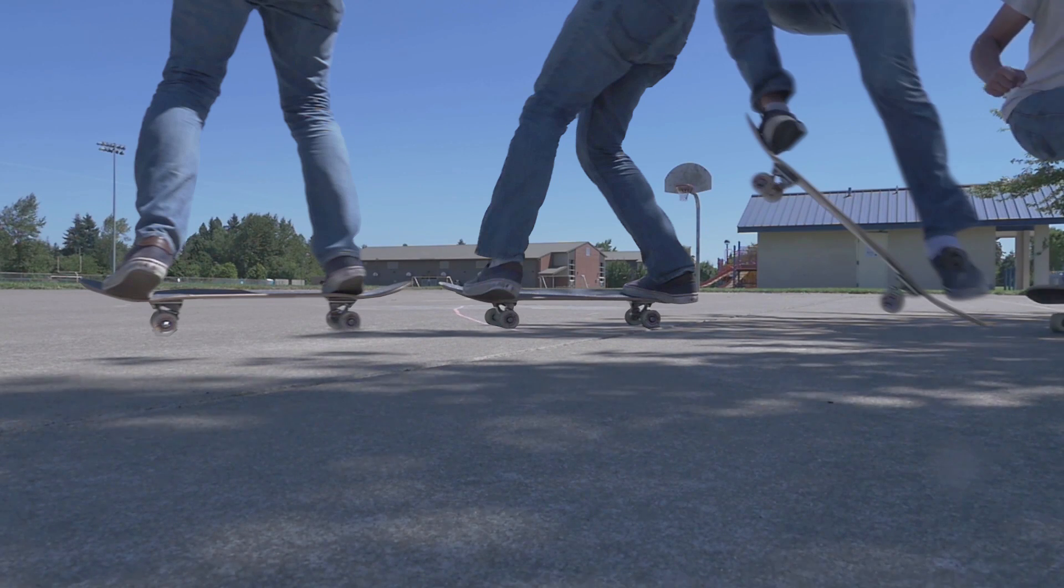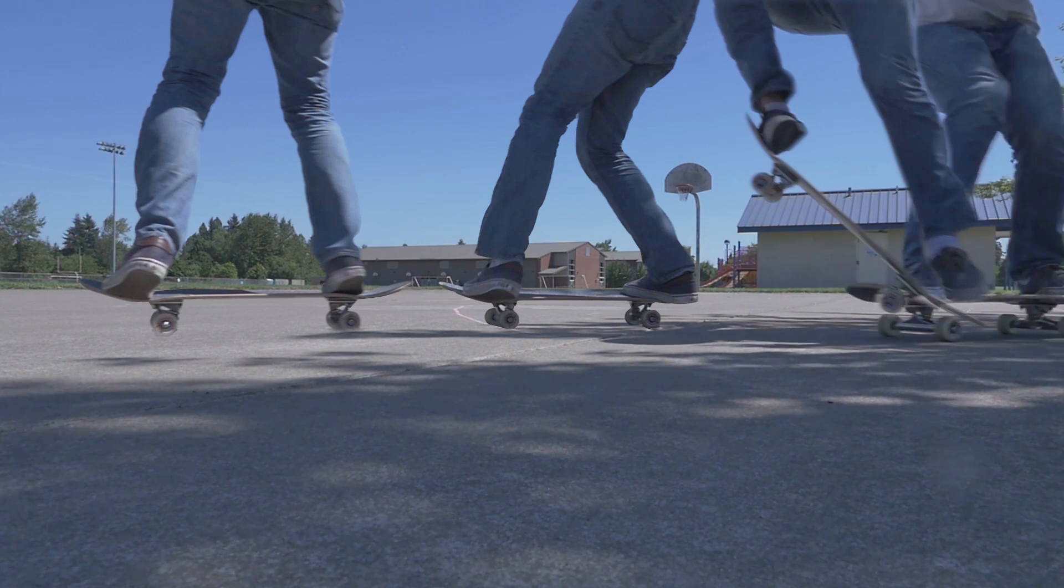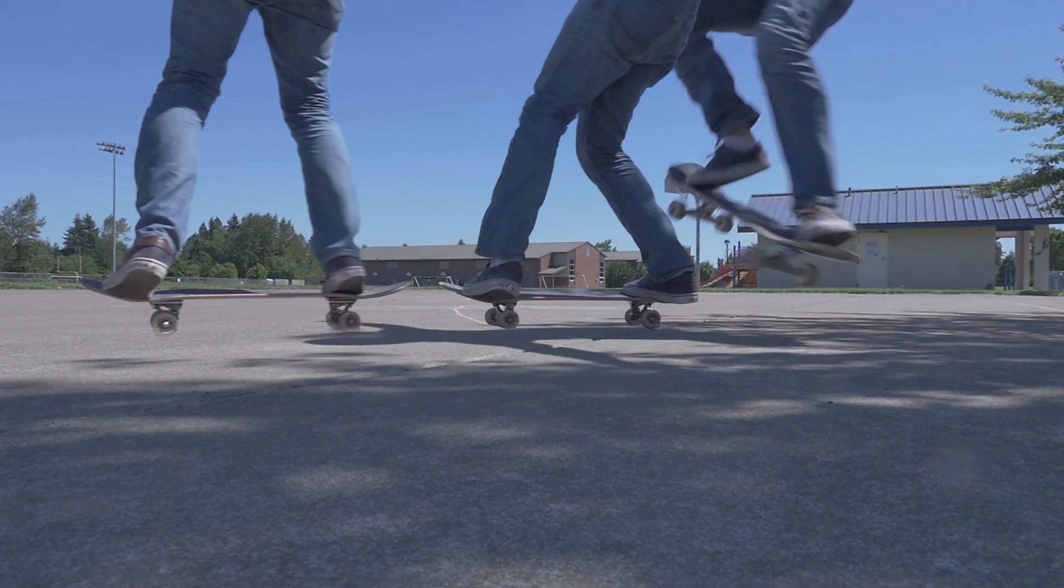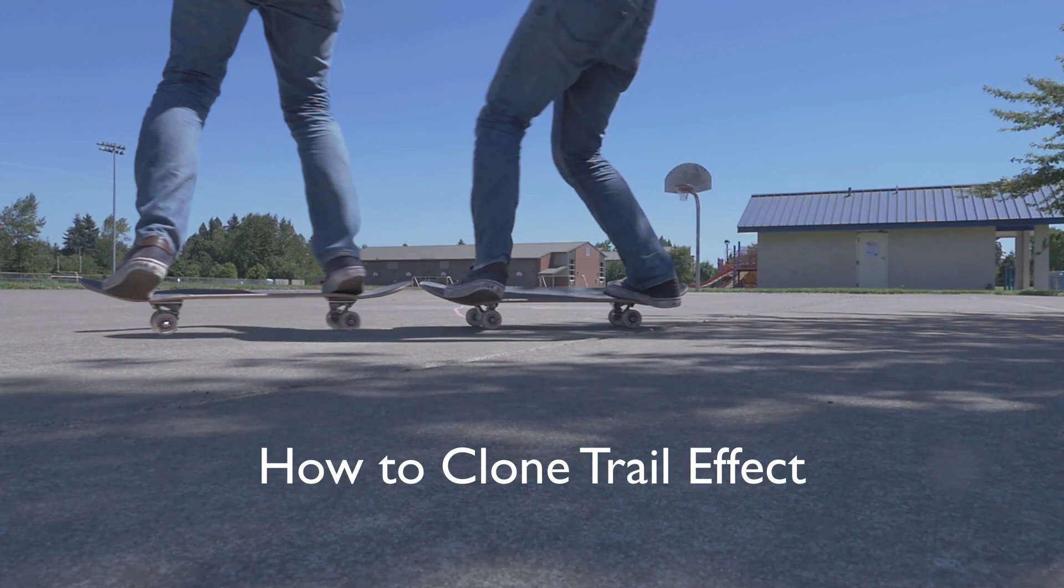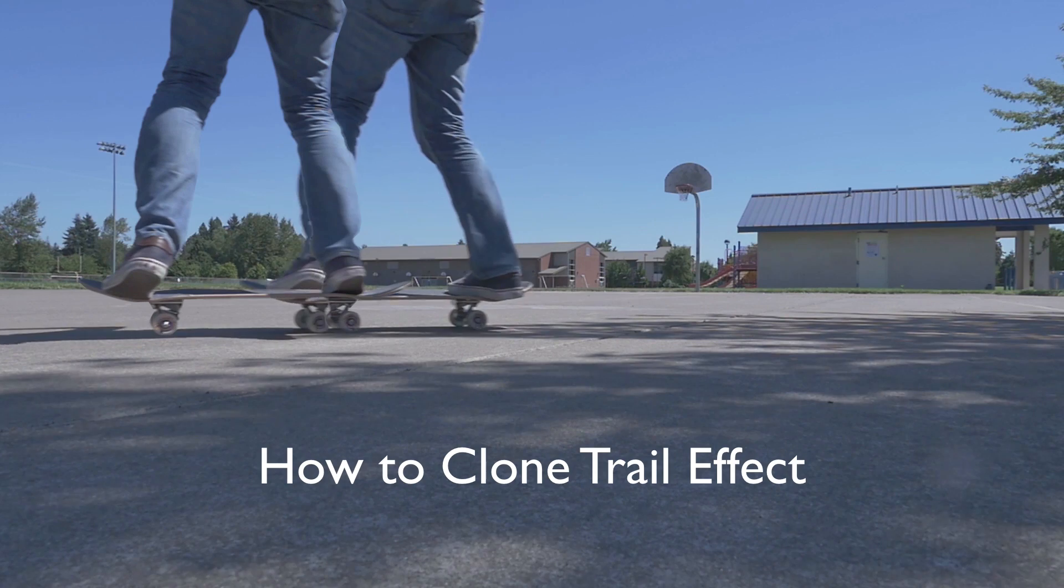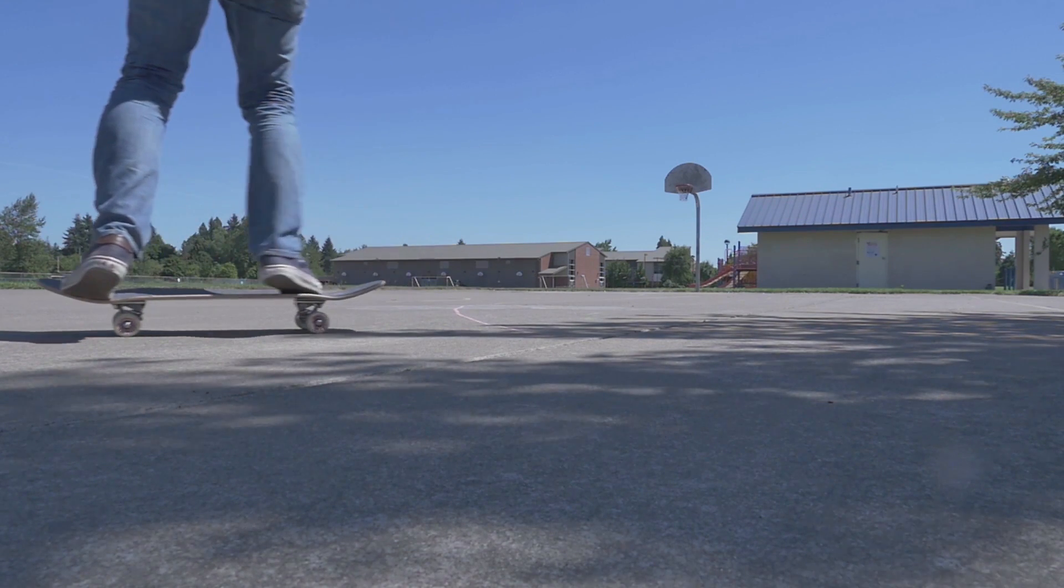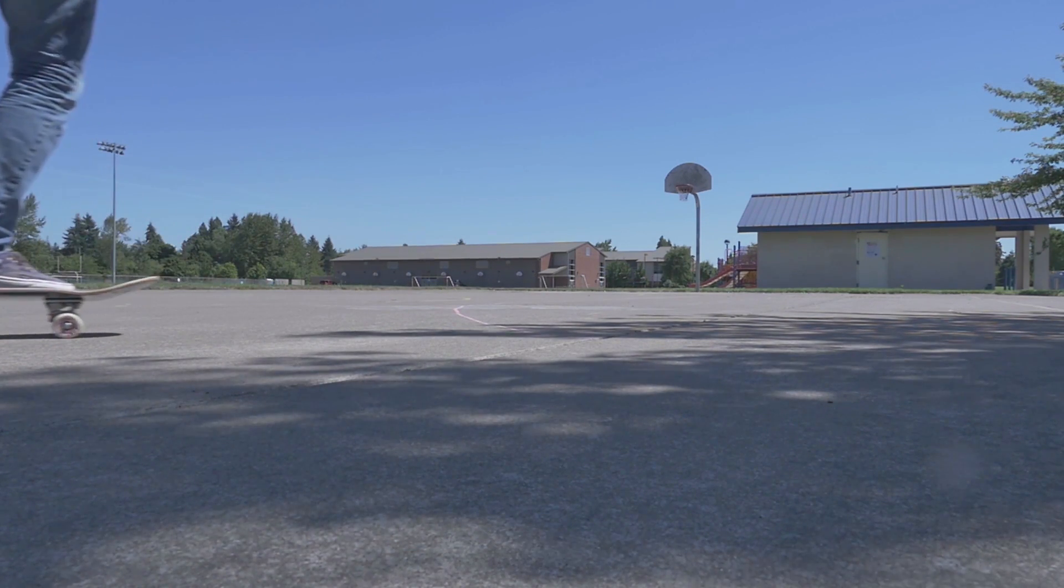Hi everyone, my name is Justinodisho and in this video I'm going to show you how to create a freeze frame clone trail effect in Adobe Premiere Pro.